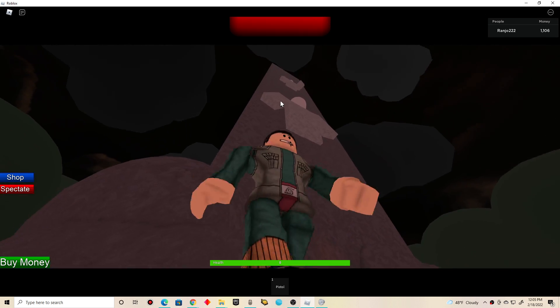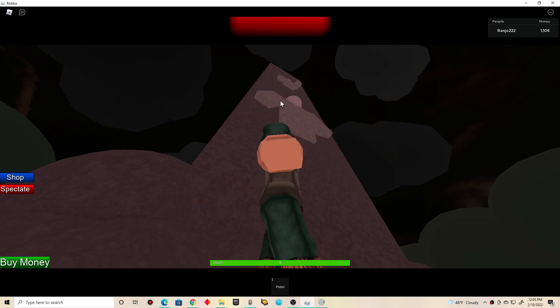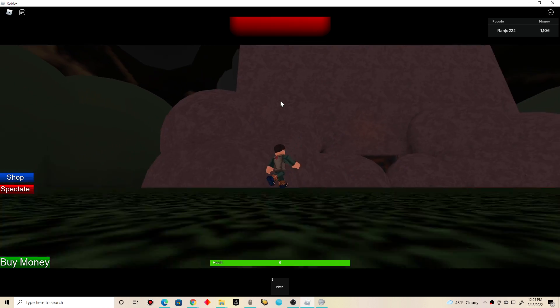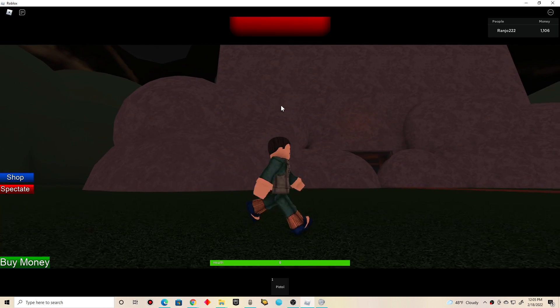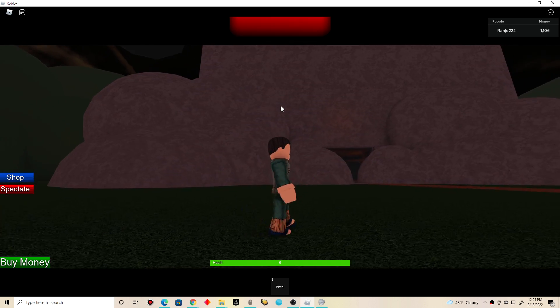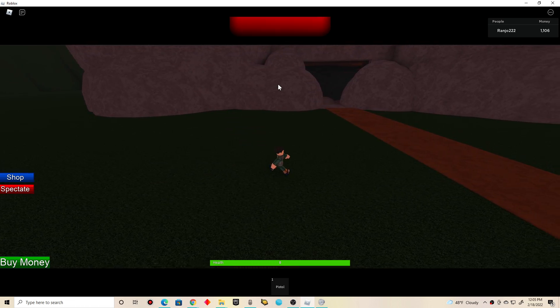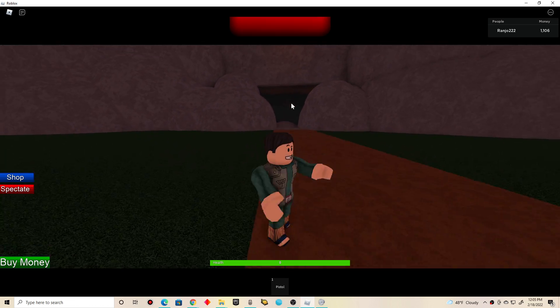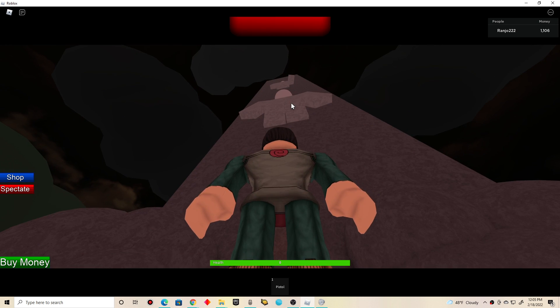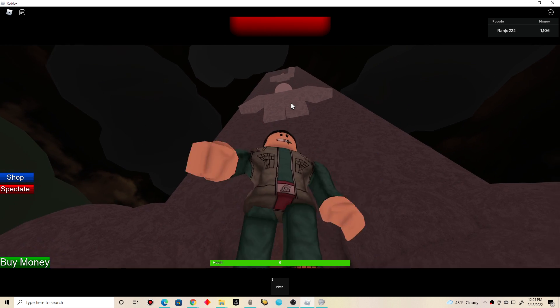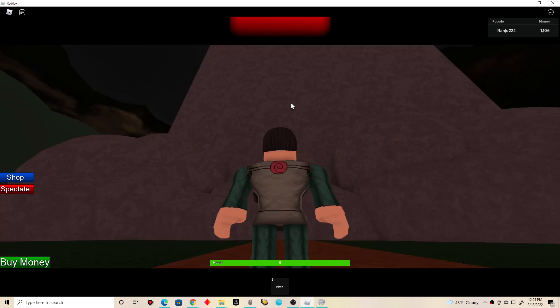Yep. That's pretty much it, so. Rip, zombie tower. You'll never be forgotten by veteran Roblox players like me. But it's been an honor playing this game back then, so.